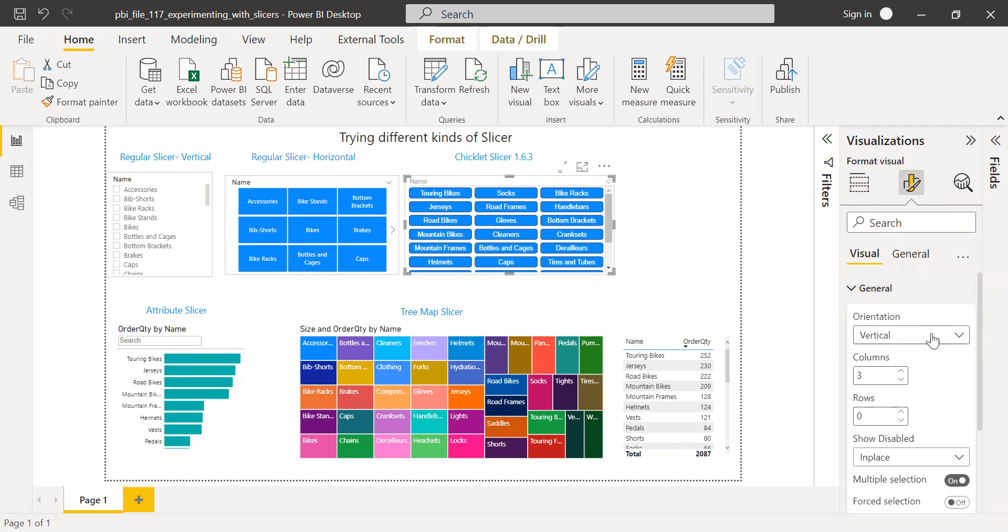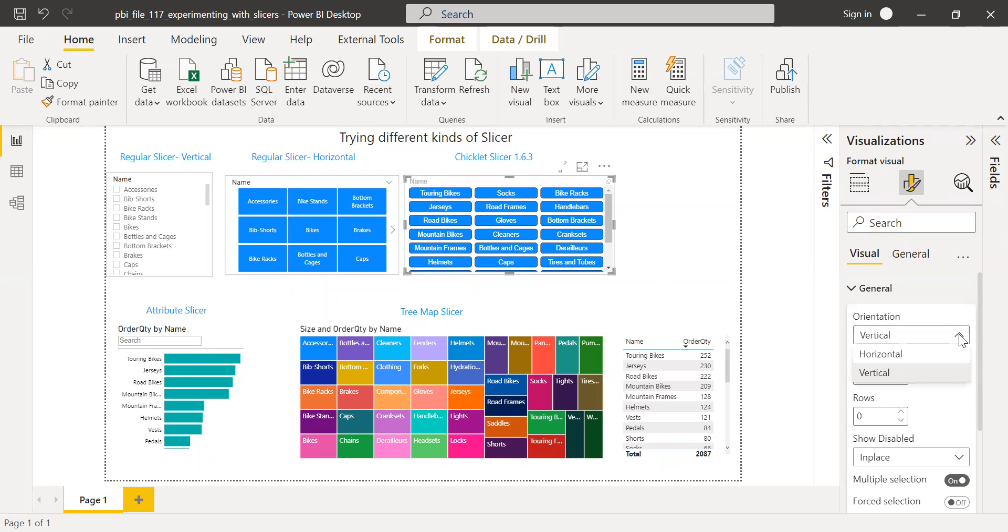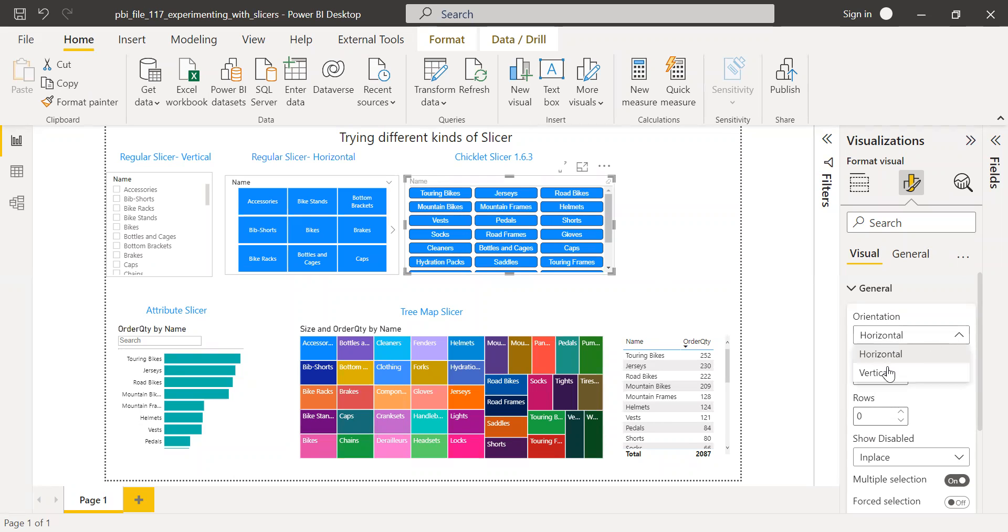If you click on the properties here, we have the properties pane. Under the general, you also have the option to change orientation, vertical and horizontal. Let me click on horizontal, let's see what happens. It's not gonna make a big difference. I'll keep it as vertical.